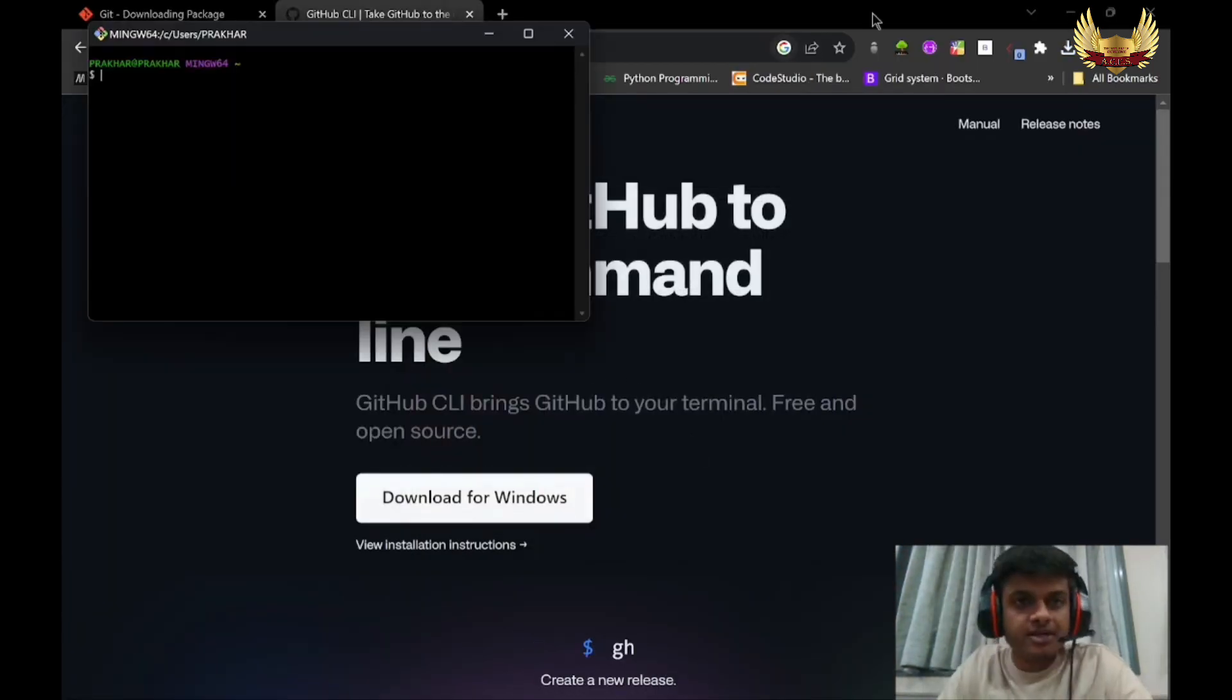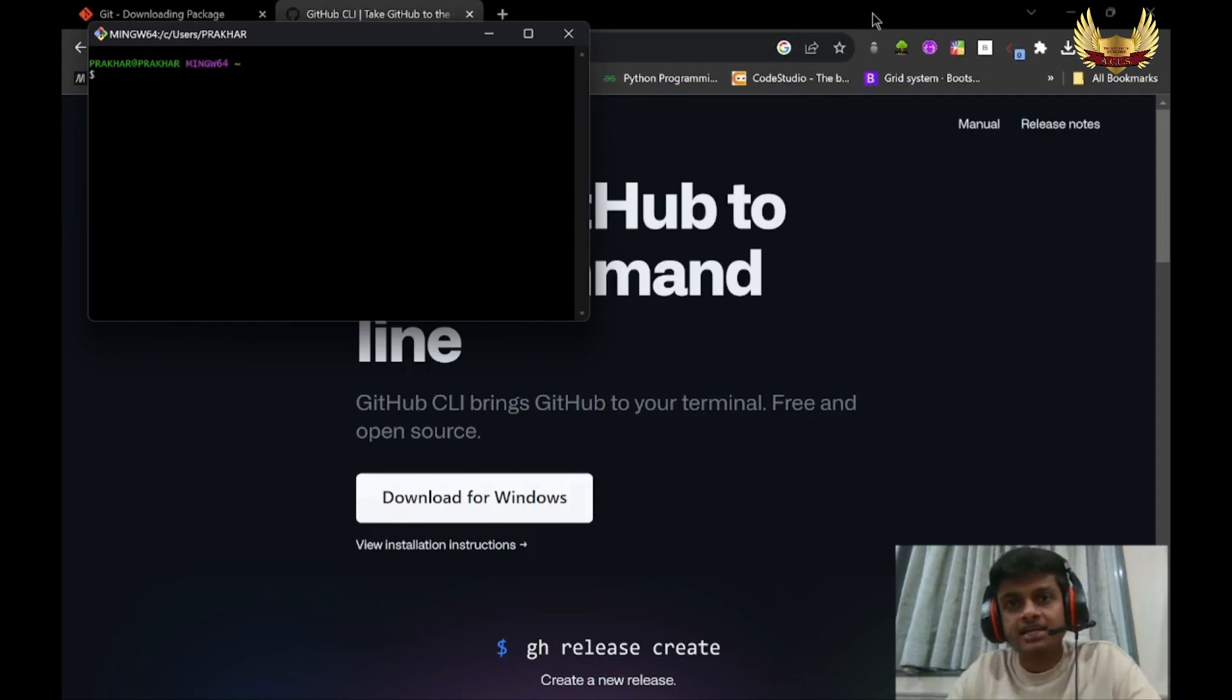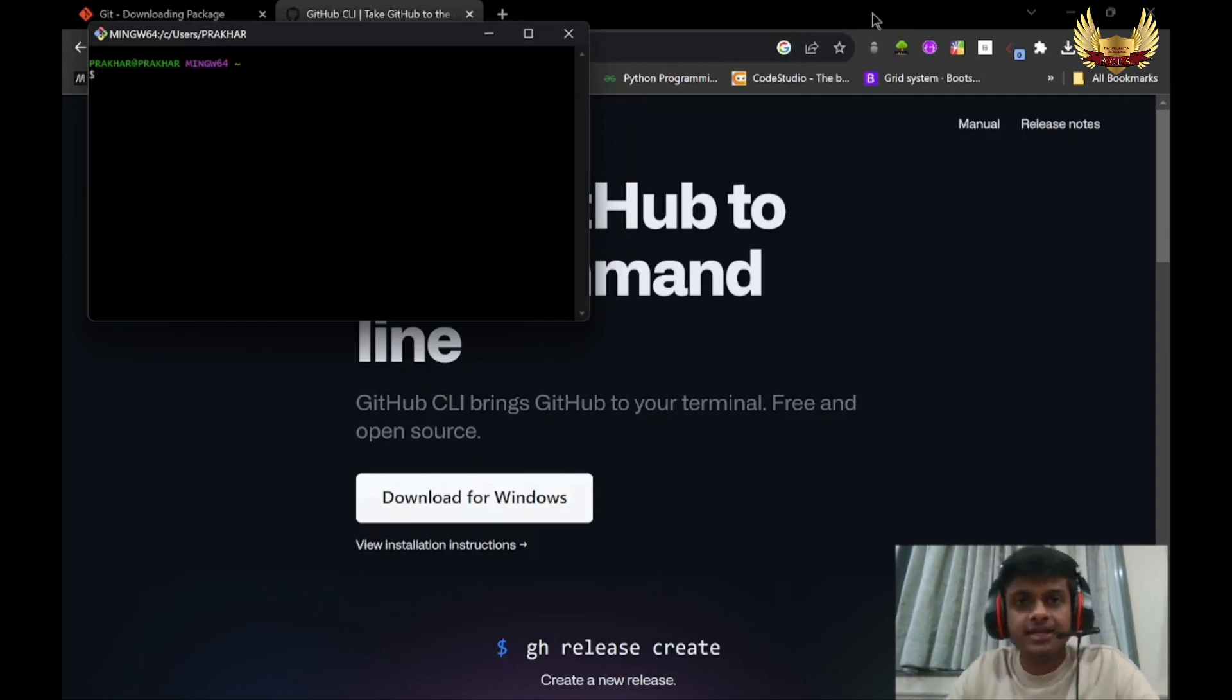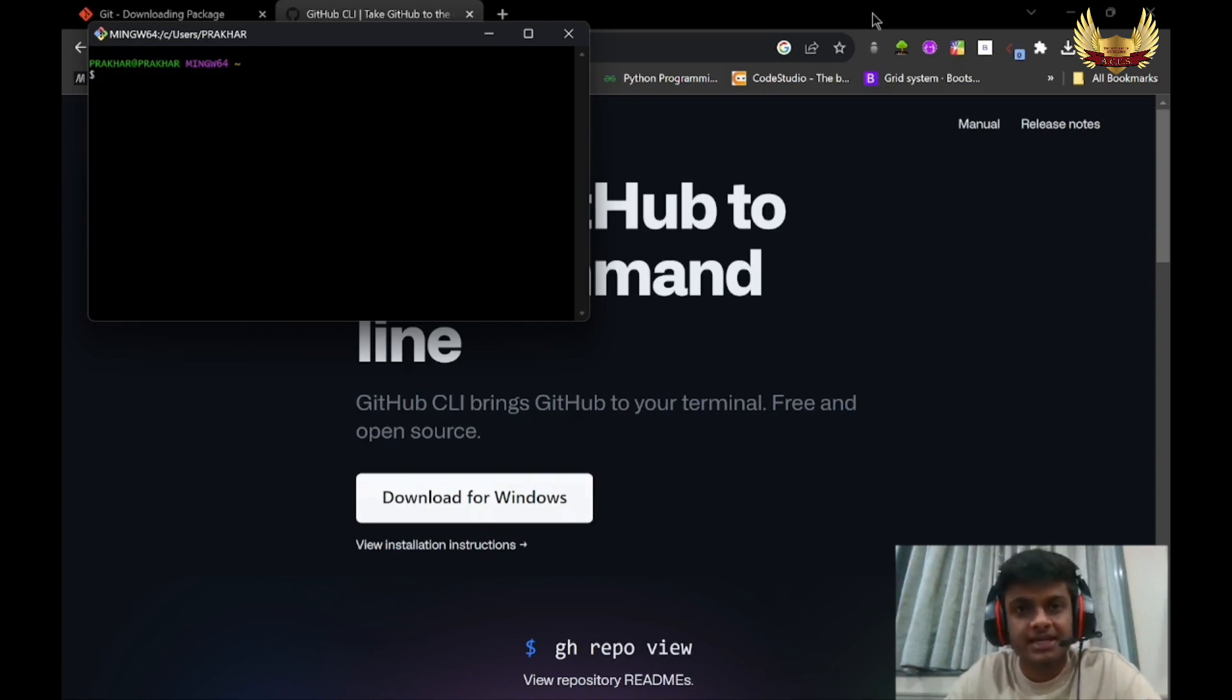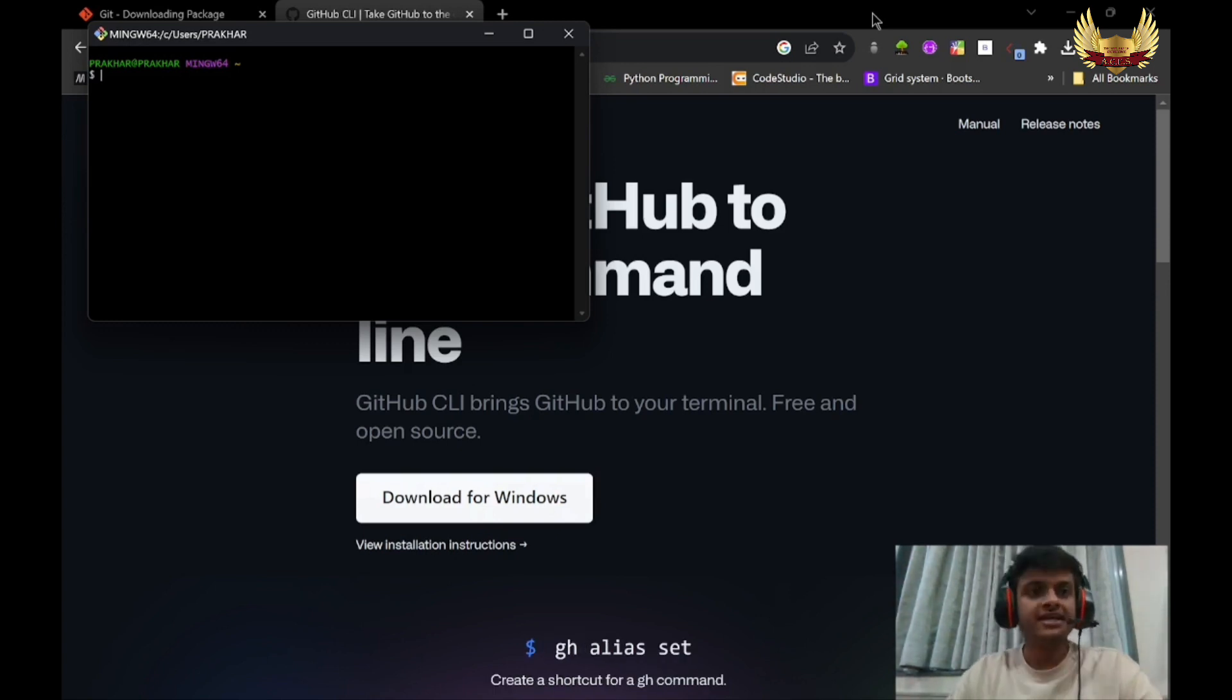For the further process, we need a GitHub account. As we are going to create a pull request, a GitHub account is necessary. If you don't have a GitHub account, you can create one. After creating your GitHub account, use Git Bash.